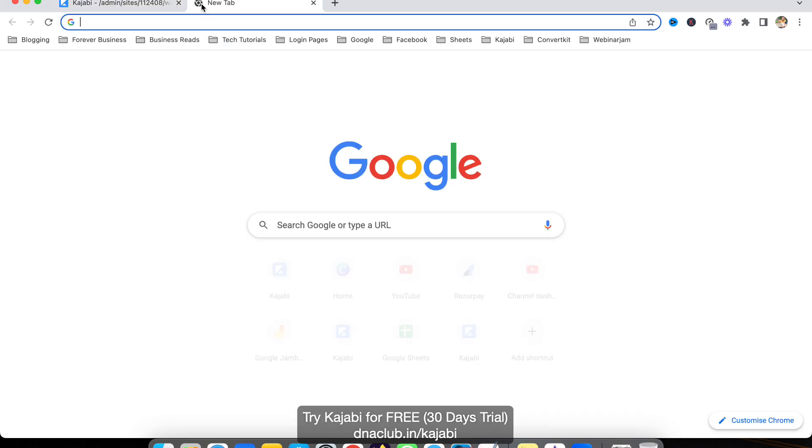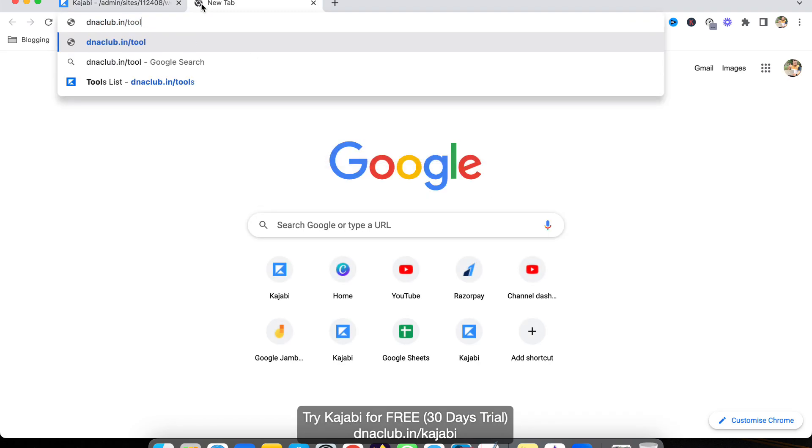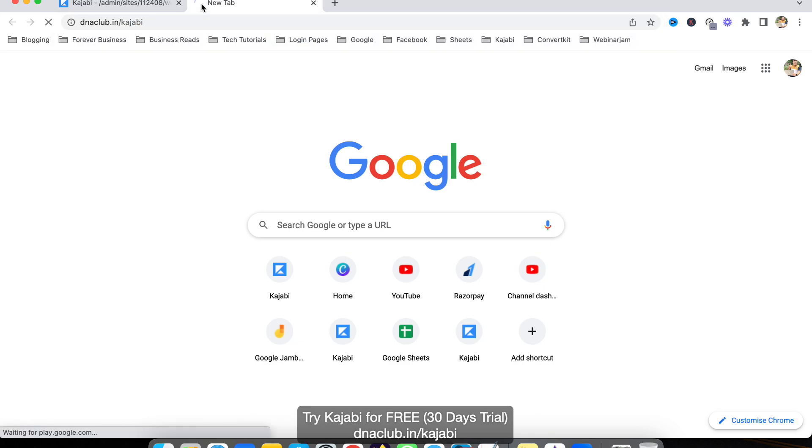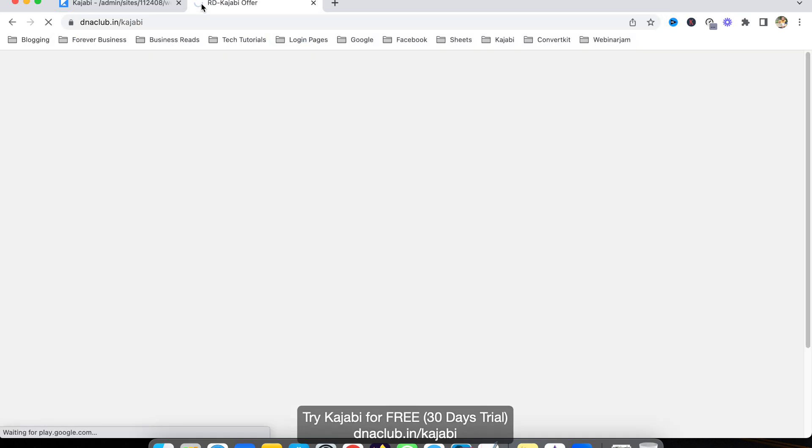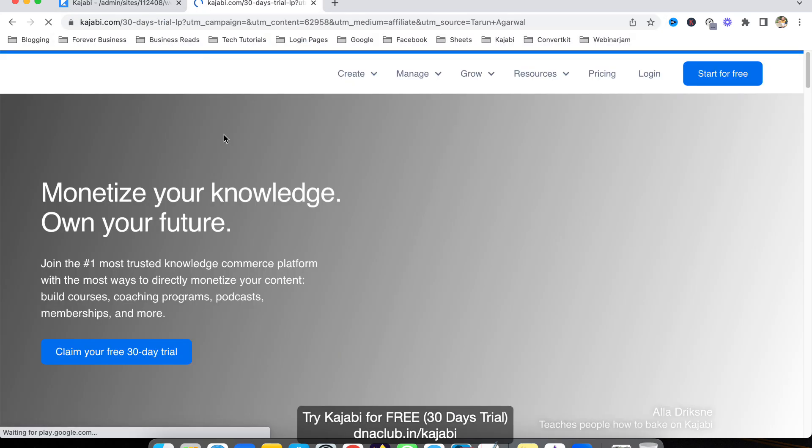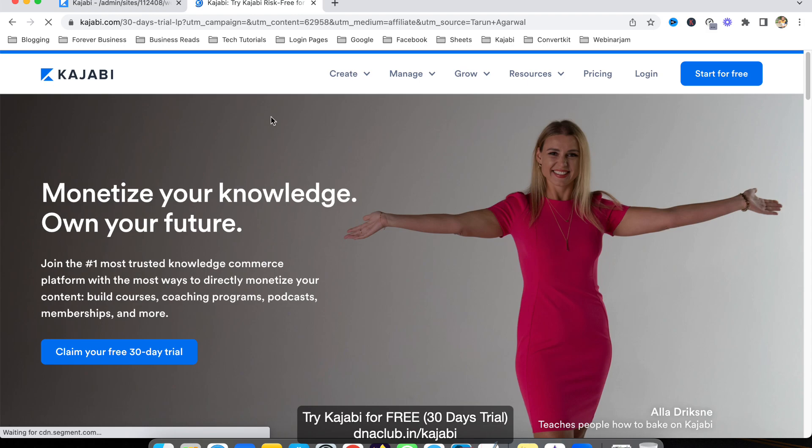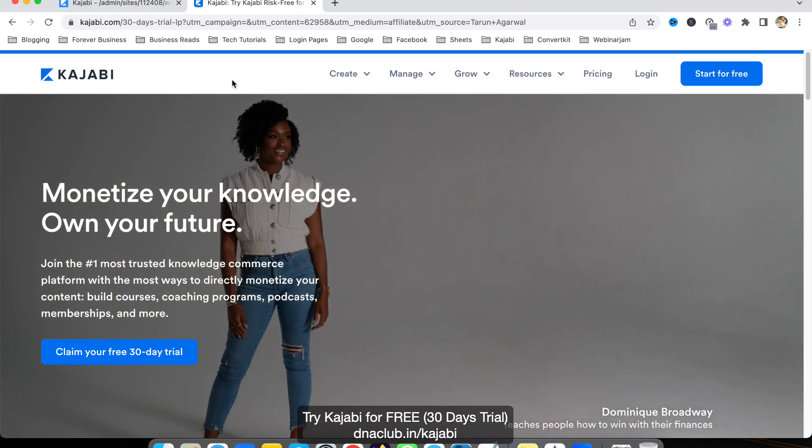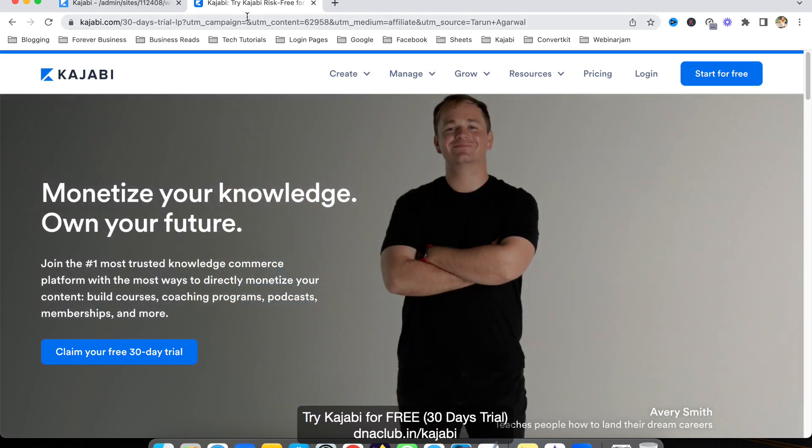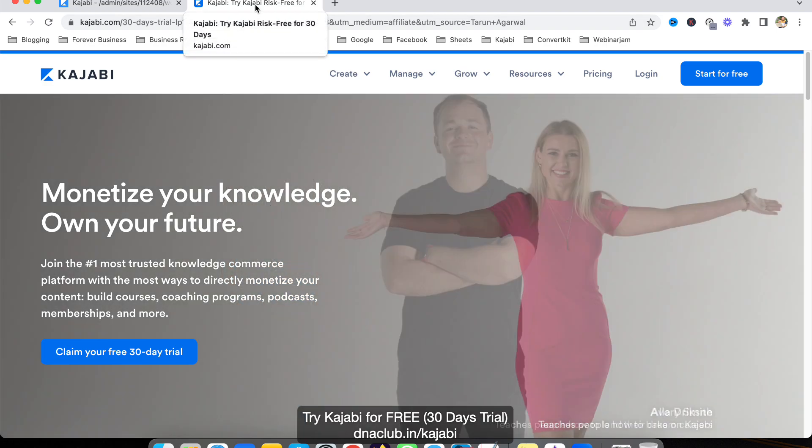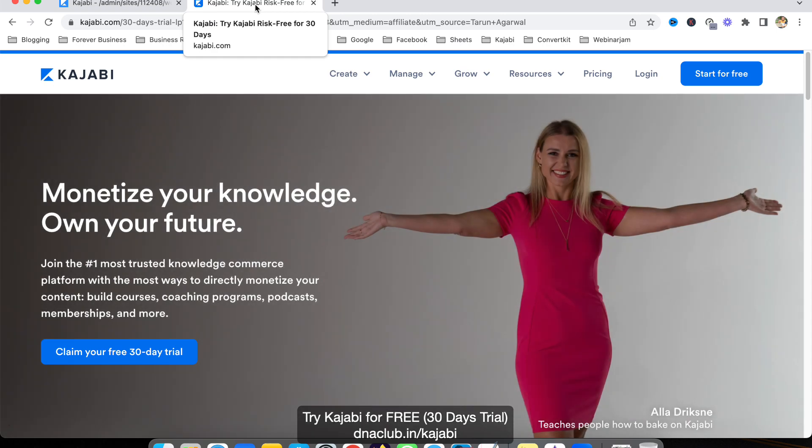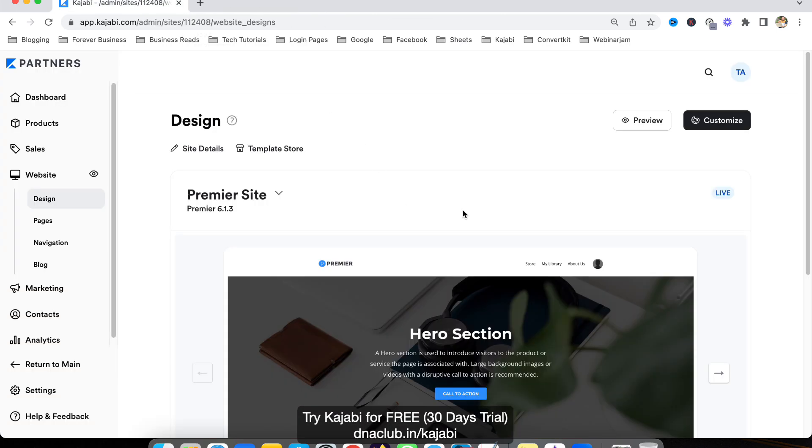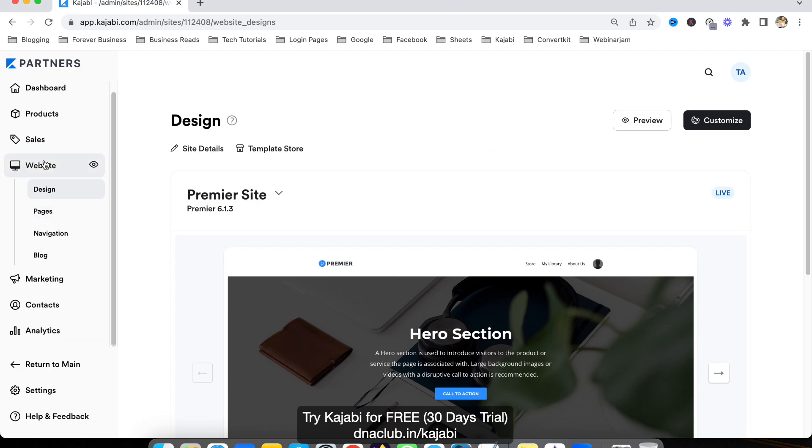Go to dnaclub.in/kajabi. I'm putting this link in the video description as well and you can try Kajabi for 30 days. If you're into an online business, this is a very essential tool for you. If you take trial directly from Kajabi you would get 14 days, but if you use my affiliate link you get 30 days. That's a gift from my site.